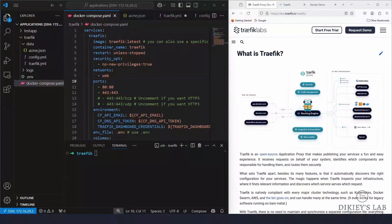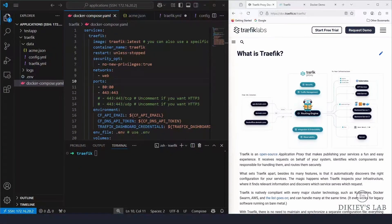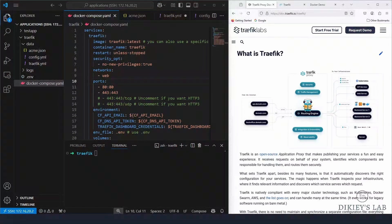First, it's dynamic. Unlike other reverse proxies, you can set it to watch your Docker environment and auto-configure routes as containers go up. Once you spin up a container, it will watch it and auto-configure routes. Alternatively, if you don't want it to auto-discover containers, you can configure labels on your containers and Traefik will monitor those labels and use them to redirect incoming requests.